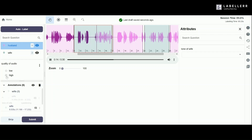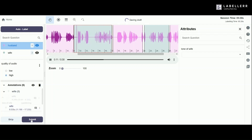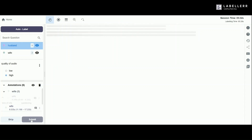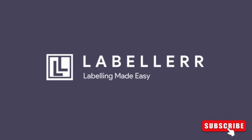To wrap up, we can classify the entire audio segment from here. And then, clicking on Submit will complete your labeling process. Try Labeler today and transform your audio annotation process. Click the link in the description to get started.